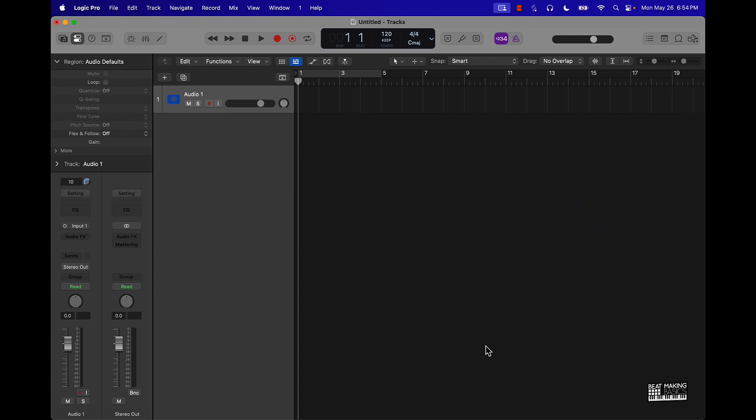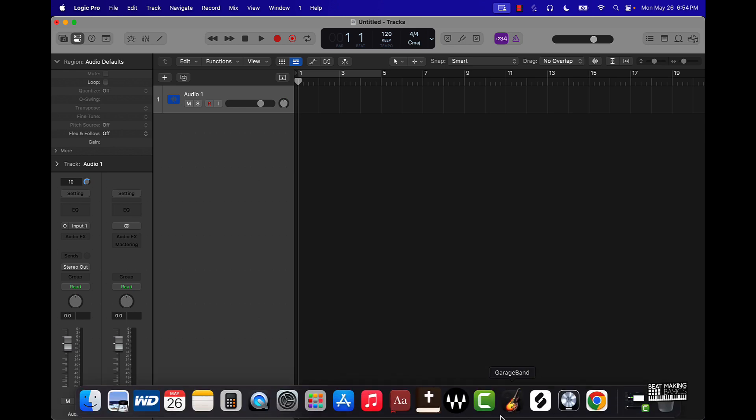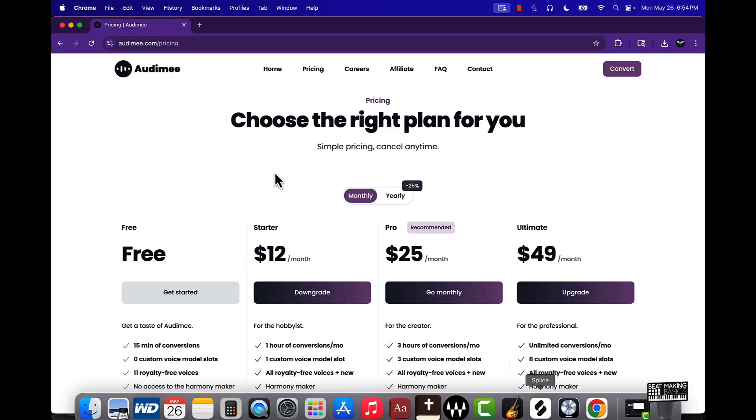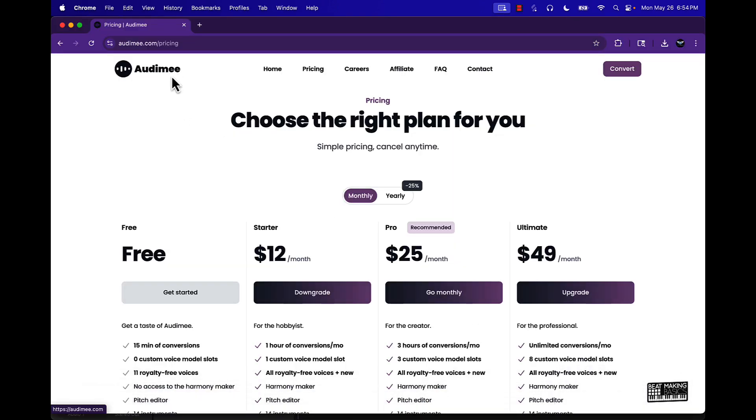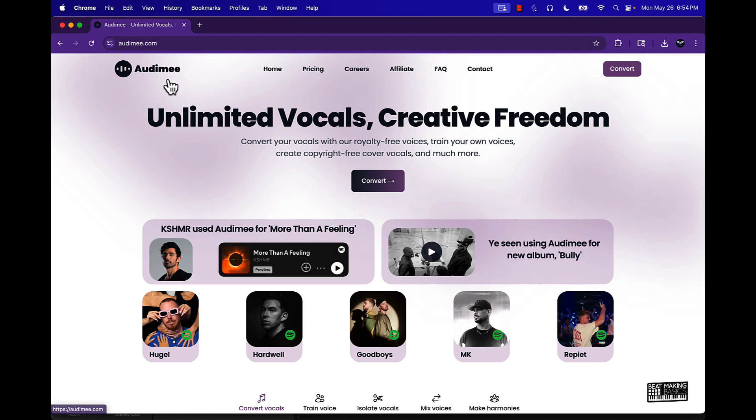Basically what they do is convert vocals, isolate vocals, and help you create harmonies around your vocals using an AI tool. So let's just go ahead and jump in here. This is their site.